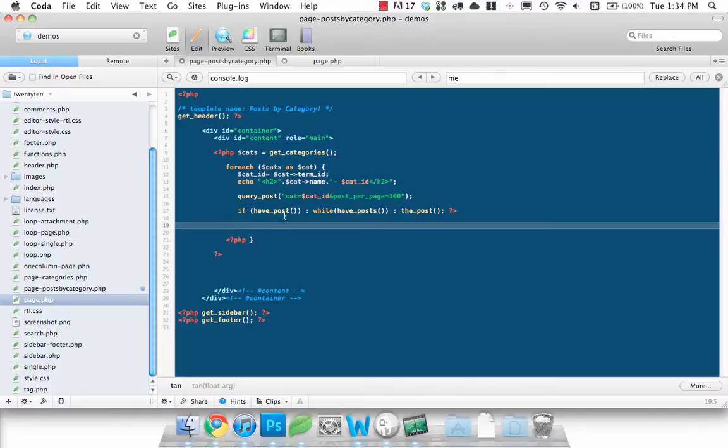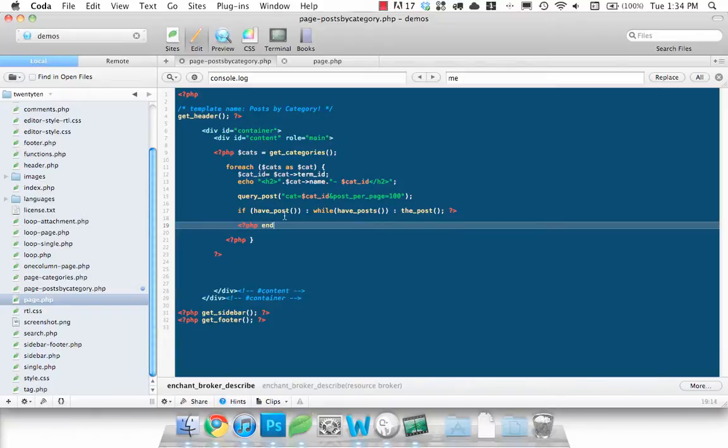And we want to make sure that we close and while, we want to close our if statement, end if.